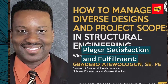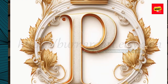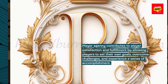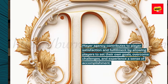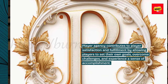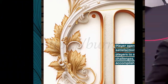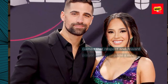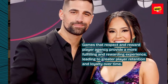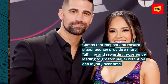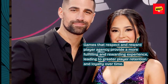Player Satisfaction and Fulfillment: Player agency contributes to player satisfaction and fulfillment by allowing players to set their own goals, overcome challenges, and experience a sense of accomplishment. Games that respect and reward player agency provide a more fulfilling and rewarding experience, leading to greater player retention and loyalty over time.